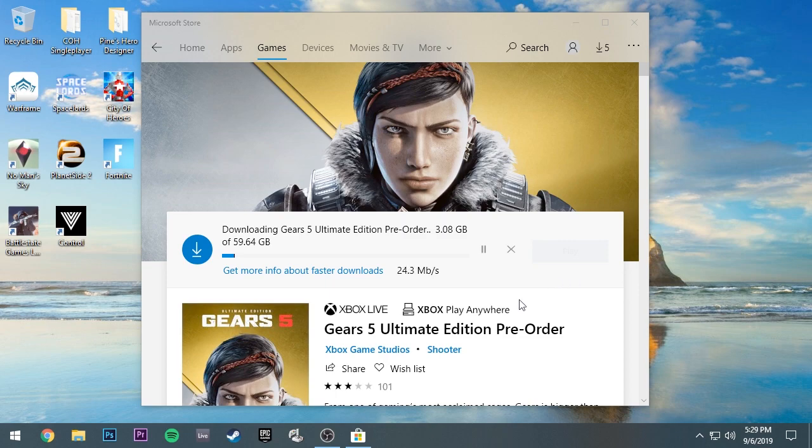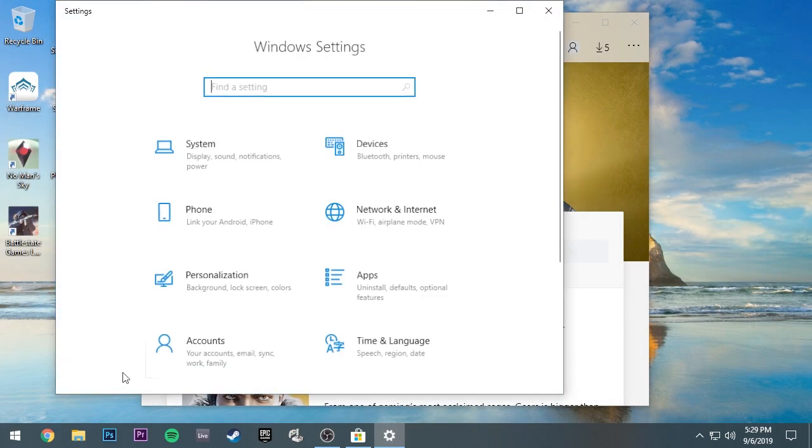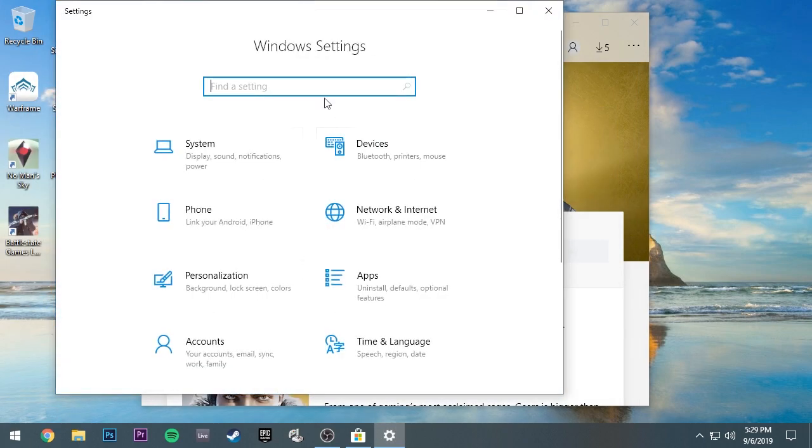First things first, you're going to have to download the latest Windows update. To do that, you go to the start menu, click on your settings tab. This is on Windows 10, by the way.